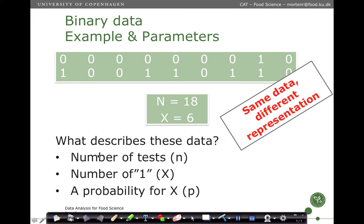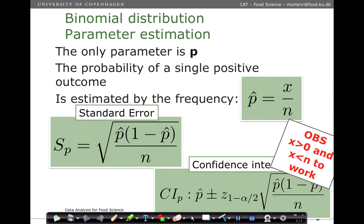There are only a few things that characterize these data: the number of tests, how many are deemed positive — that's called x — and then the probability, which we call p. The parameter for the binomial distribution is this p: what is the probability of a single positive outcome? If we don't know but base it on data, we simply estimate p by the frequency.